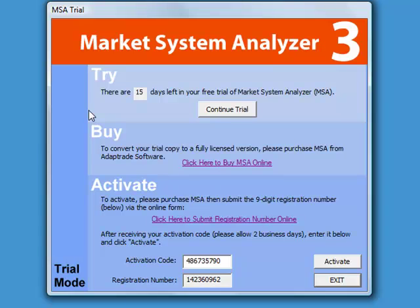Now if you do want to install the program on a different computer, or you get a new computer, or you make substantial changes to your existing computer such as a new hard drive or reinstalling Windows, you will probably get a new registration number. That means you will have to submit that registration number to get a new activation code. The registration number does depend on the computer on which you install it, and each registration number has a specific activation code.